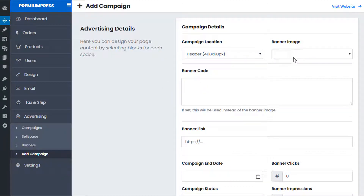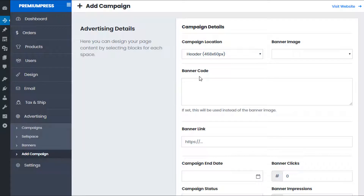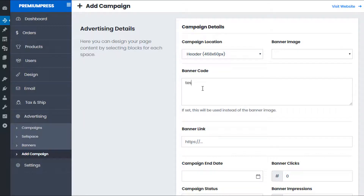The second option is to select a banner image. Since I haven't uploaded any banners yet, there's no option available. However, we can also add banner code — for example your AdSense or any custom banner system you're using. You can copy and paste the banner code here and it will be displayed. For this example I'm just going to use the word 'testing' so you can see where it will appear.